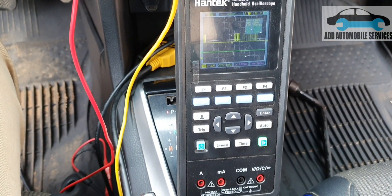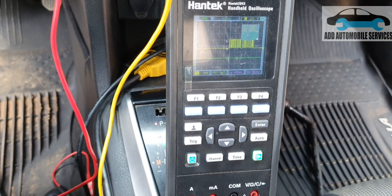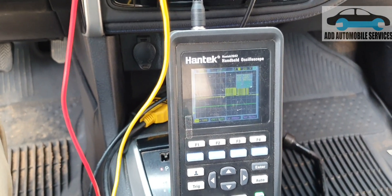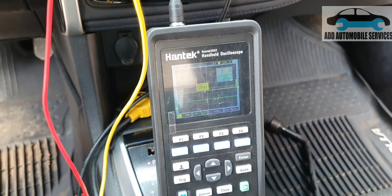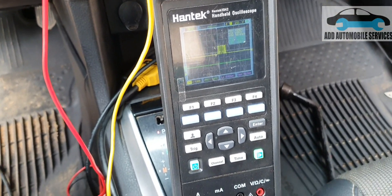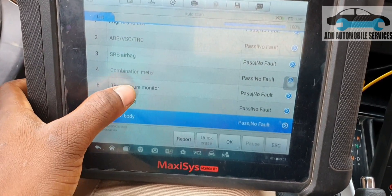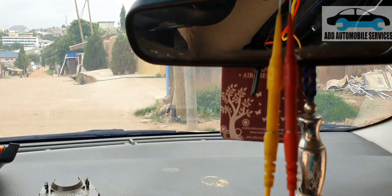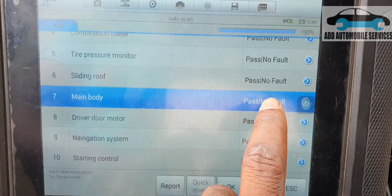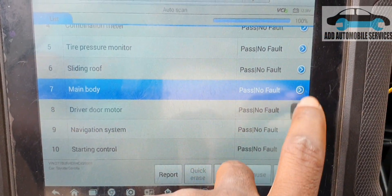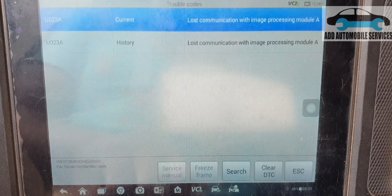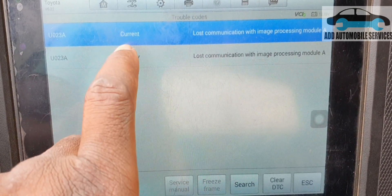I'll tell the customer they have a faulty image processing module. I was called to do the diagnosing and I'm done — with a communication issue like this, it's a faulty module. I've now erased all the fault codes and they are gone. But when I enter the module and go to trouble codes, the fault will come up again as both current and history.